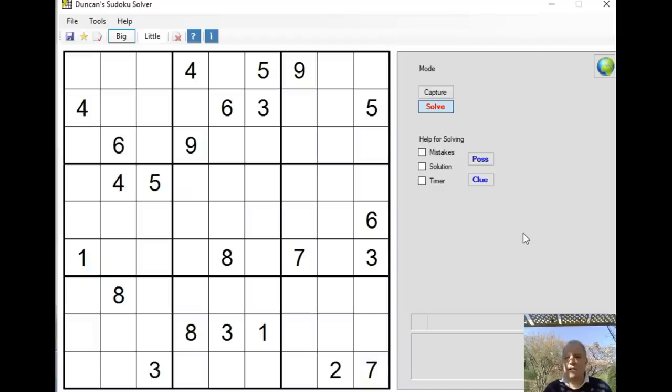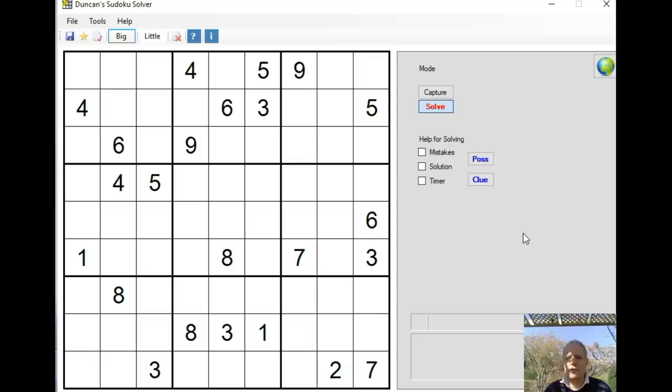Hello and welcome back to Cracking the Cryptic. Too nice a day to be sitting inside today, so I'm out in the garden. I don't know what the lighting is going to be like. I've got a puzzle sent to us by Neeraj, who had a look at it.